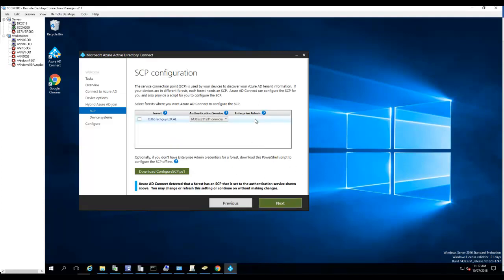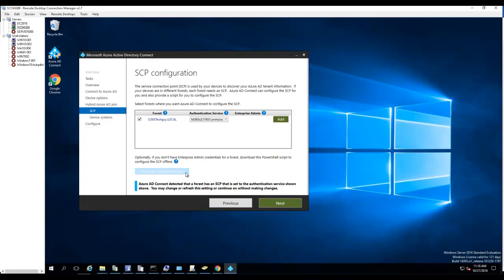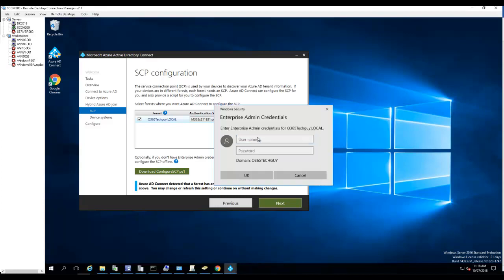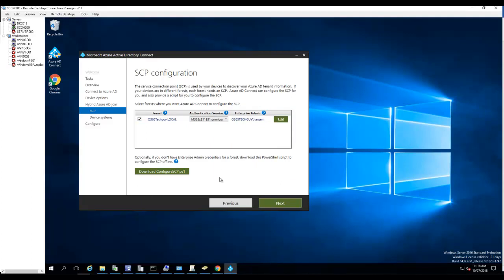So you must be an enterprise admin in order to do this. I'll click on add. If you don't have enterprise admin credentials, you need to download this step here, it's a PowerShell script. I click on add and I would enter my enterprise admin credentials. It's your on-prem enterprise admin credential. So the forest or the domain has been added. Click next.